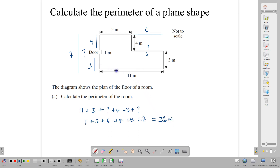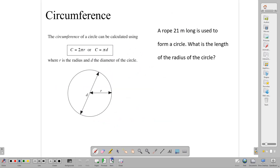Some students from time to time, in looking at the perimeter question, only add the numbers that they see and do not take the time to understand that there are some missing sides that have to be calculated as well. Let's look at another question where perimeter comes up often, and that is the circumference of a circle.